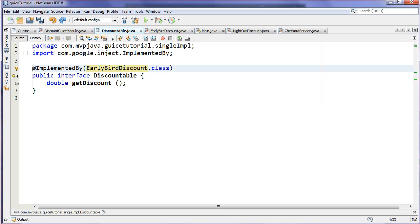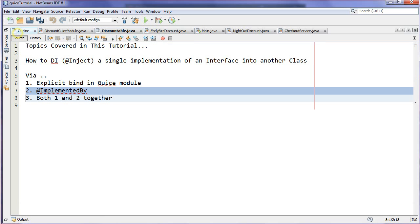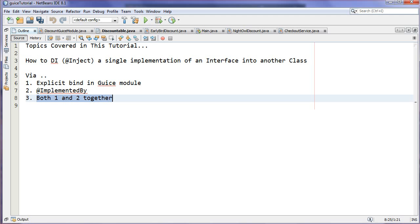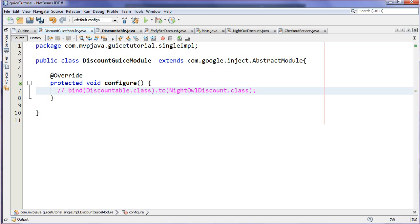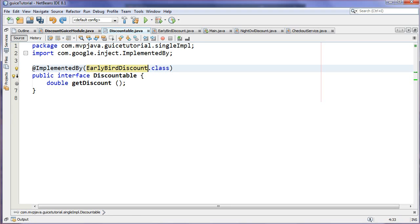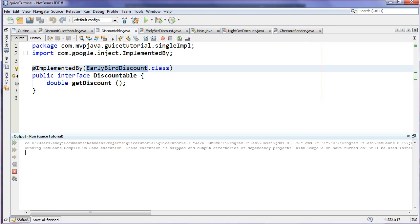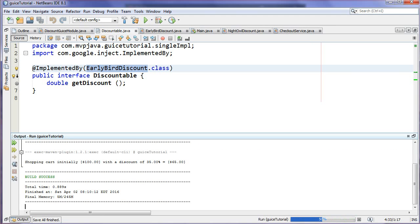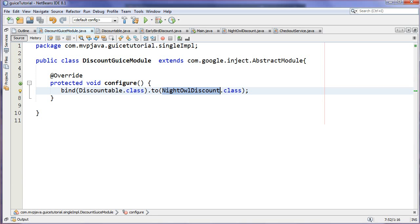So what happens if we go back to the outline and we take a look at using both a Guice module and @ImplementedBy together? Well, if I go to my Guice module, you'll notice that it's explicitly binding the NightOwl, but on my Discountable interface I'm saying the EarlyBird. So will this even work? Well, the answer is it will work, but who's going to win? You'll notice that 35%, so when you have an @ImplementedBy and you have a Guice module having an explicit binding, it's always the Guice module that has precedence.